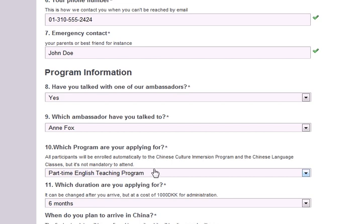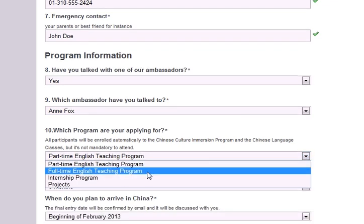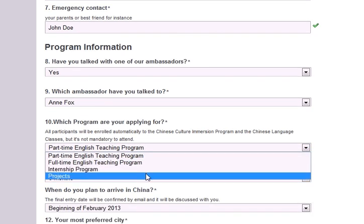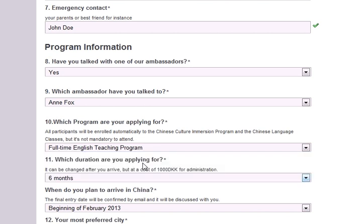Next, please select the program for which you are applying: part-time English, full-time English, an internship program, or a project. Please note that all applicants will automatically be enrolled in the Chinese Culture Immersion Program and the Chinese language classes. It is not mandatory to attend, but we strongly recommend it.